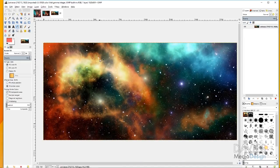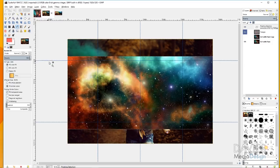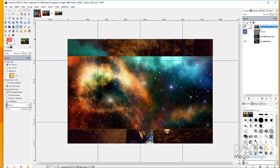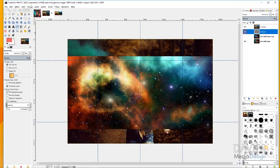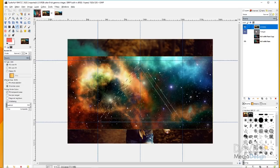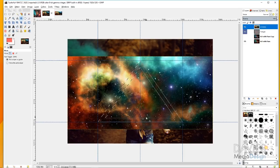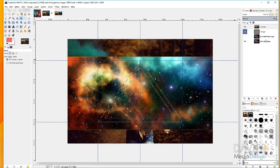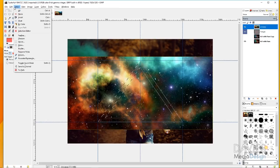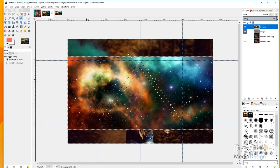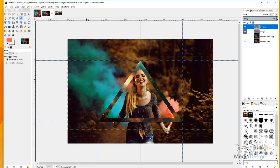Next, come over to the universe photo and go to Edit > Copy. Come back to the main composition and hit Ctrl+V or go to Edit > Paste — that pastes the photo as a floating selection. Click on it, then click to create a new layer, and rename it 'universe.' Go to the triangle layer, then go to Layer > Transparency > Alpha to Selection to create a triangle selection area. Click on the universe layer, use the Move tool to reposition if desired, then go to Select > Invert and hit Delete to remove everything outside the triangle. Go to Select > None, and now the universe is inside the triangle.